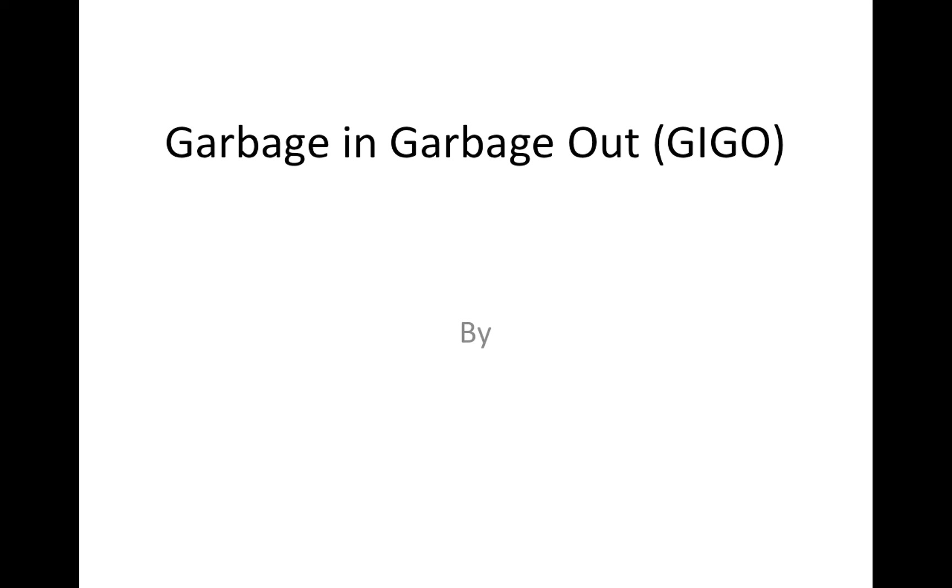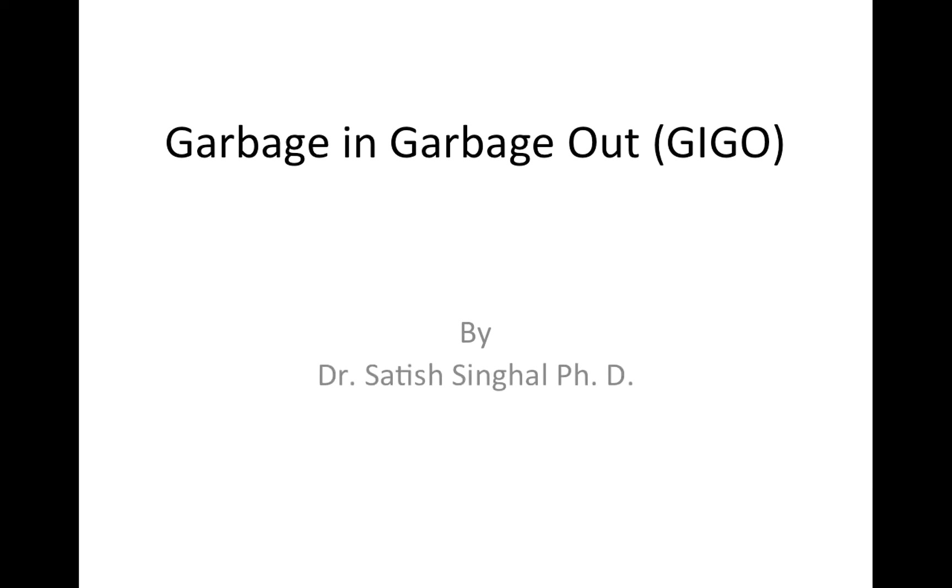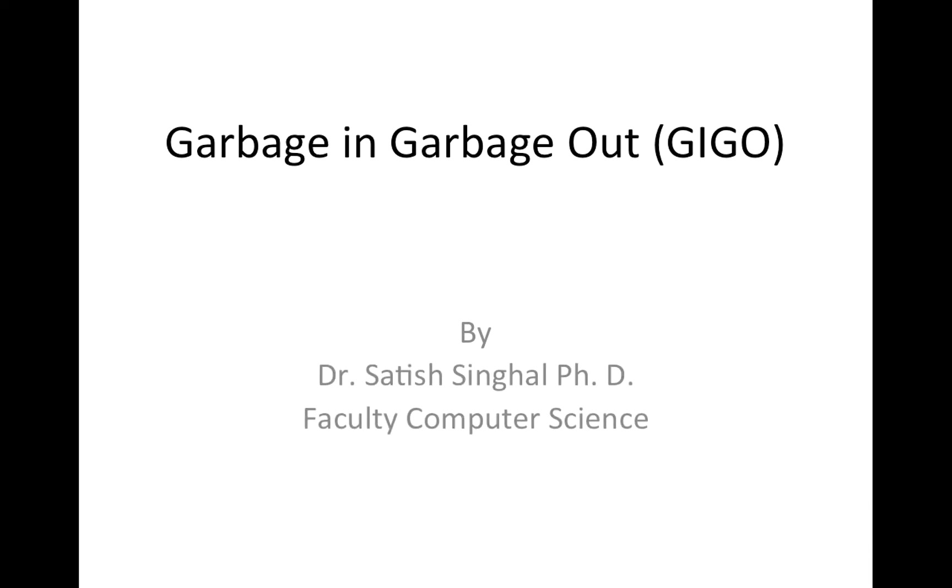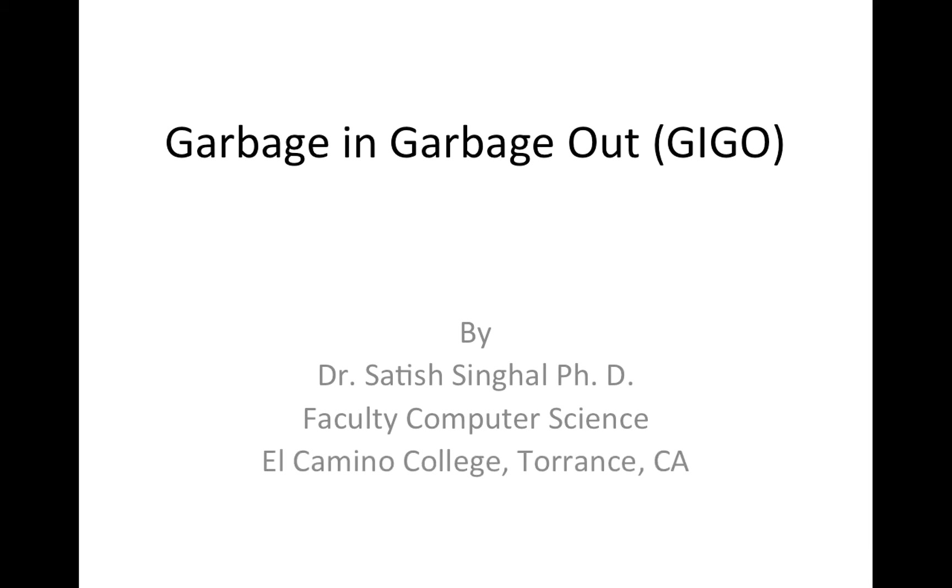Hello students, friends, and colleagues. This is Dr. Singhal from Computer Science Department at El Camino College,